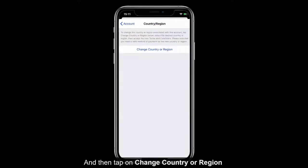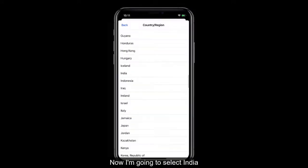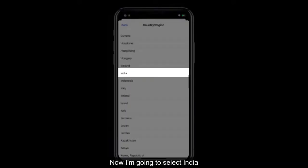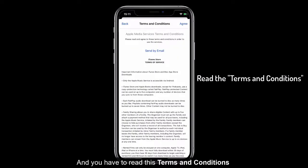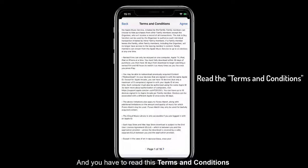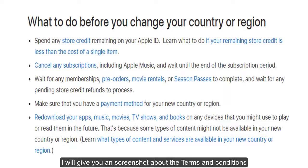Tap on Change Country or Region. Now you have to select a country — I'm going to select India. You have to read the terms and conditions; I will provide a screenshot of them.